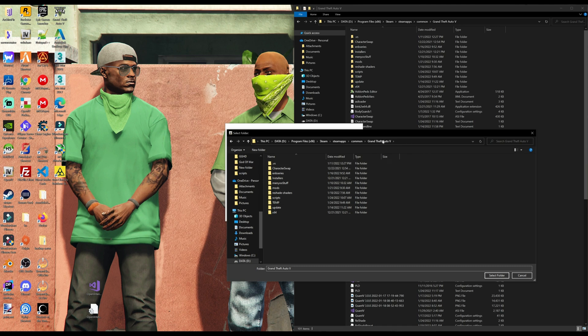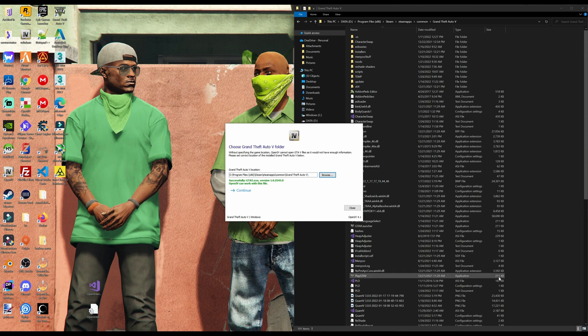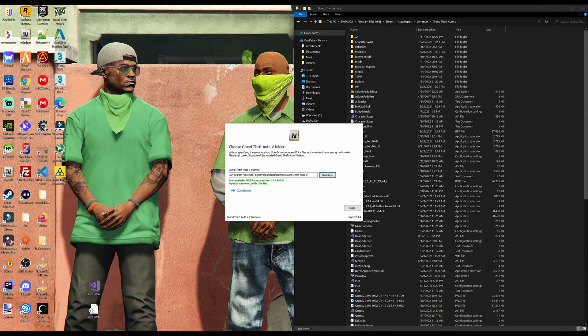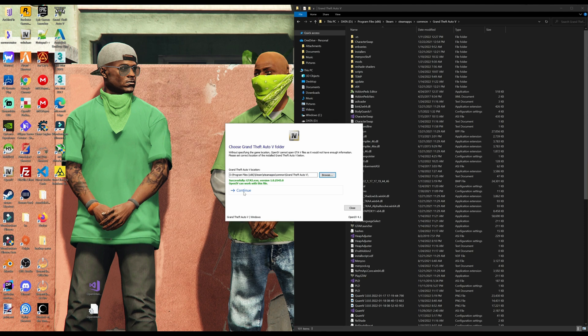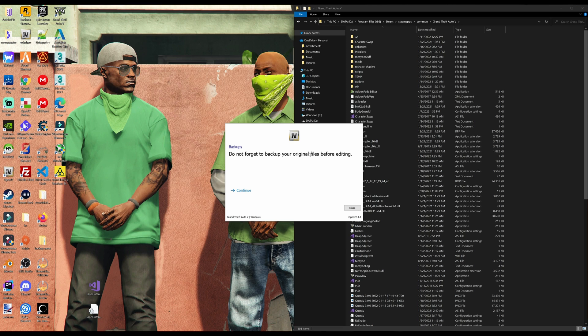Now you want to leave this open right here. Select the folder. Then it will let you know right underneath the location. It will say successfully GTA 5 EXE version, whichever version it is. And it will say OpenIV can work with this file. Once you get that green message right there, go ahead and select continue. And then you will see backups. Do not forget to back up your original files before editing. Go ahead and select continue.